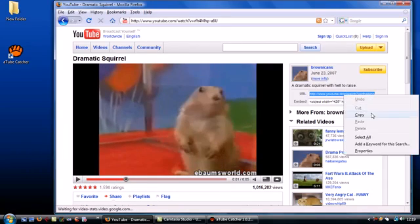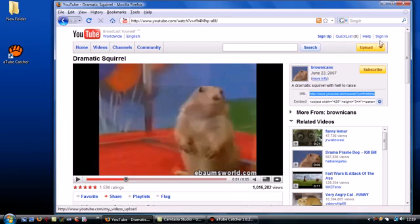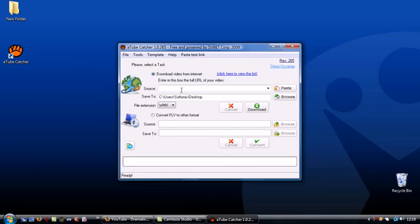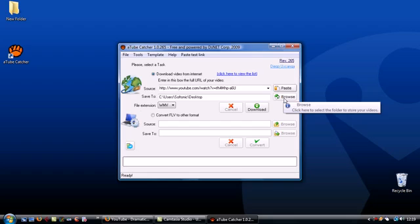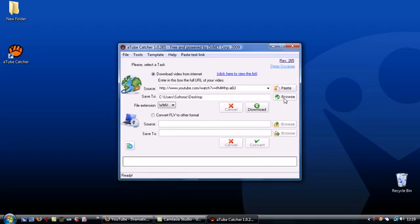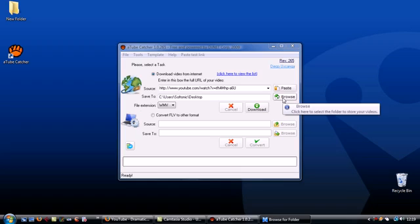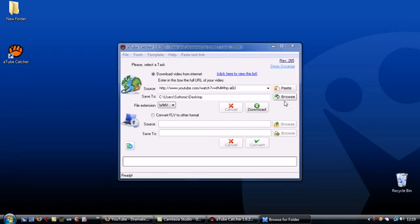Now go back to A-Tube Catcher and paste the link into the source field. You can choose to save the video anywhere on your PC or external devices by clicking on the browse button and picking a location. We'll just save this one to the desktop.